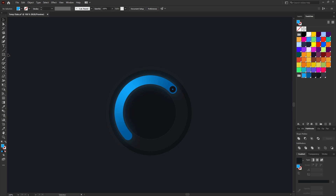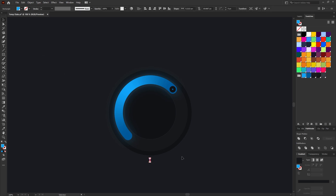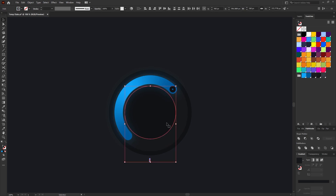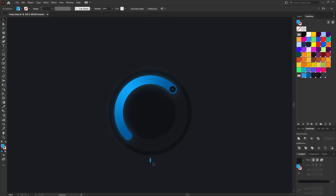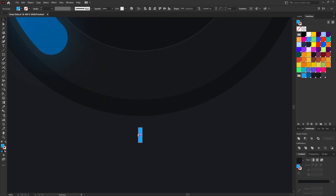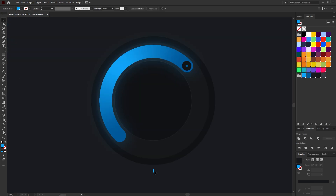Next we're going to create the little lines which go around our UI dial — I believe these are called dibbers. Select the rectangle tool, shortcut M on the keyboard, and drag out a small thin vertical rectangle. While the rectangle is selected, hold the Shift key and select one of the ellipses, then release Shift and reselect the ellipse so the red stroke goes bold indicating it's the main object. Using the alignment tools, select Horizontal Align Center to align the rectangle with the ellipse, and make it a little smaller if needed.